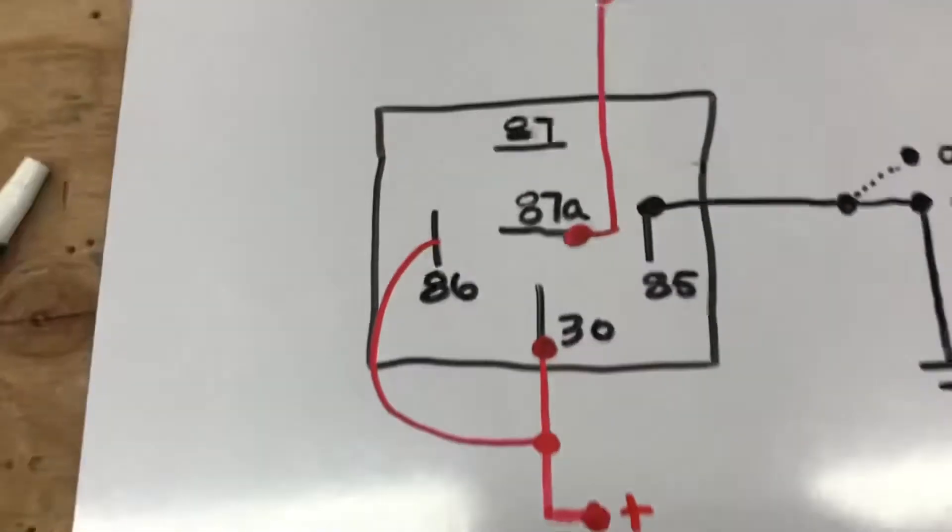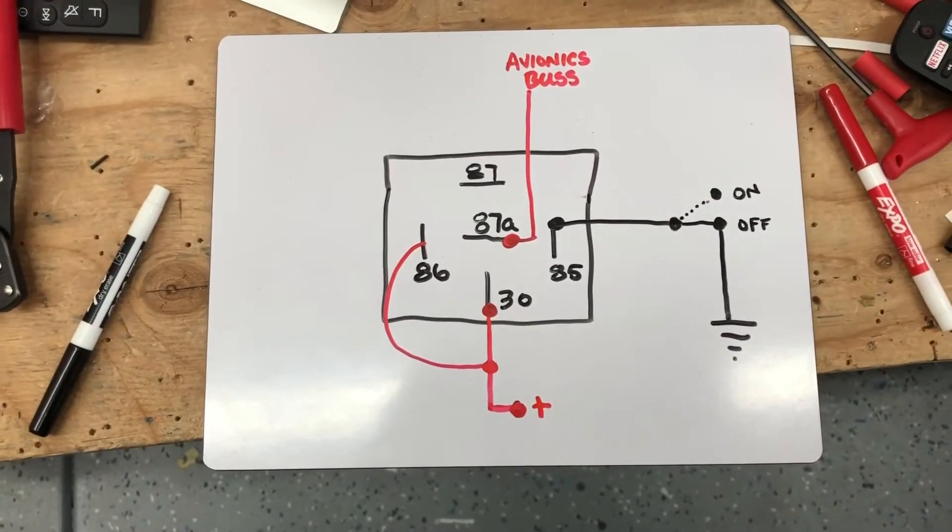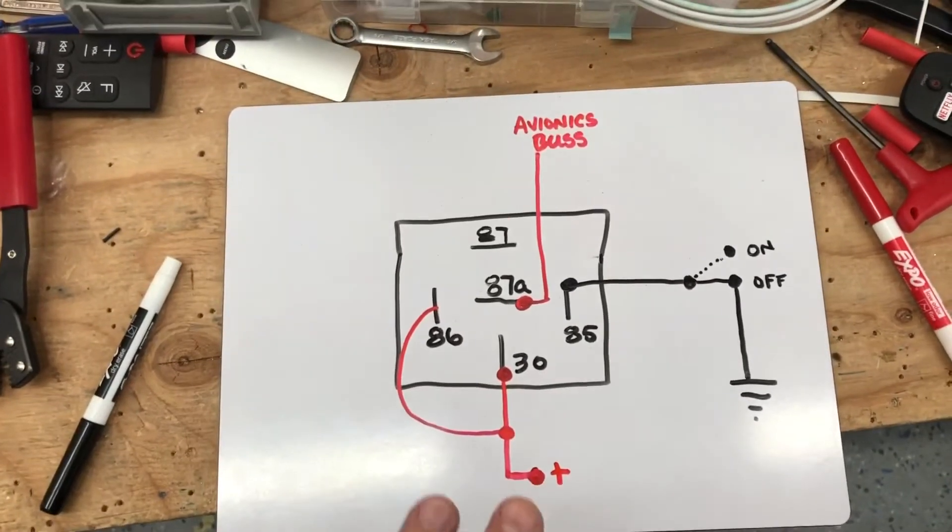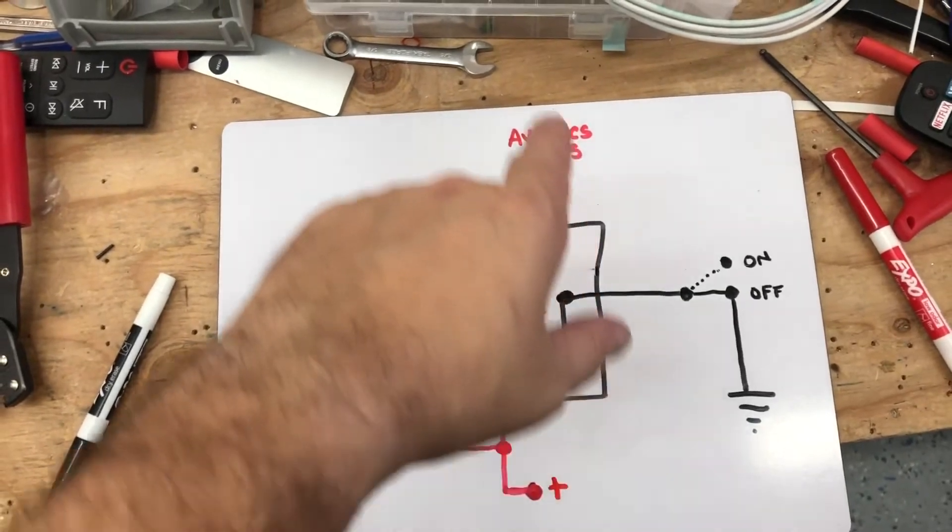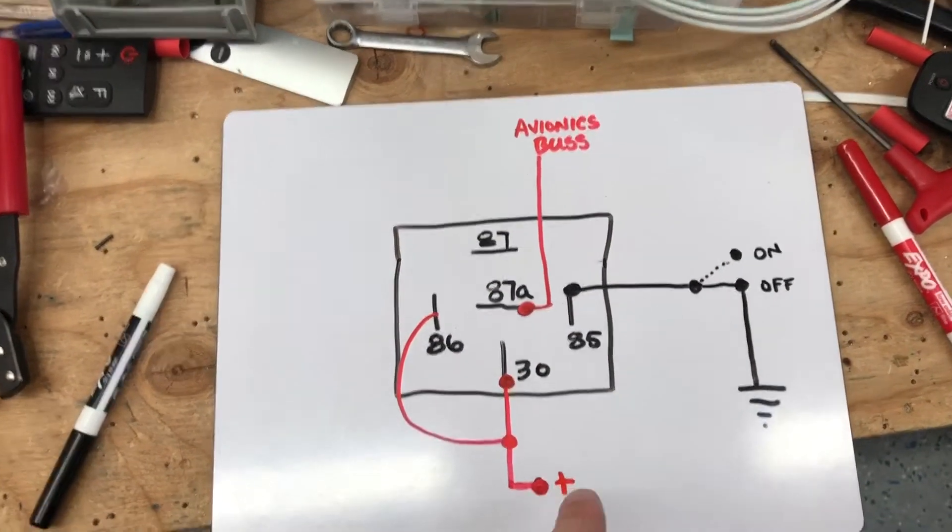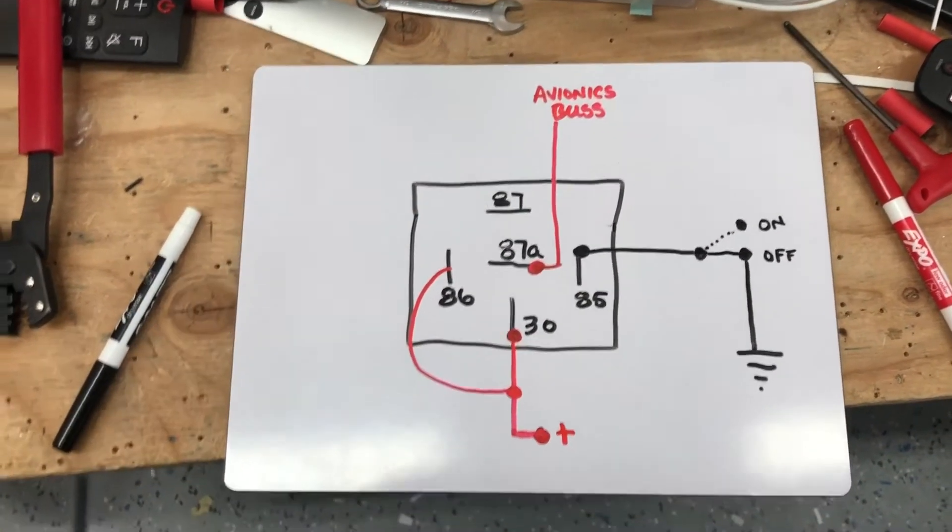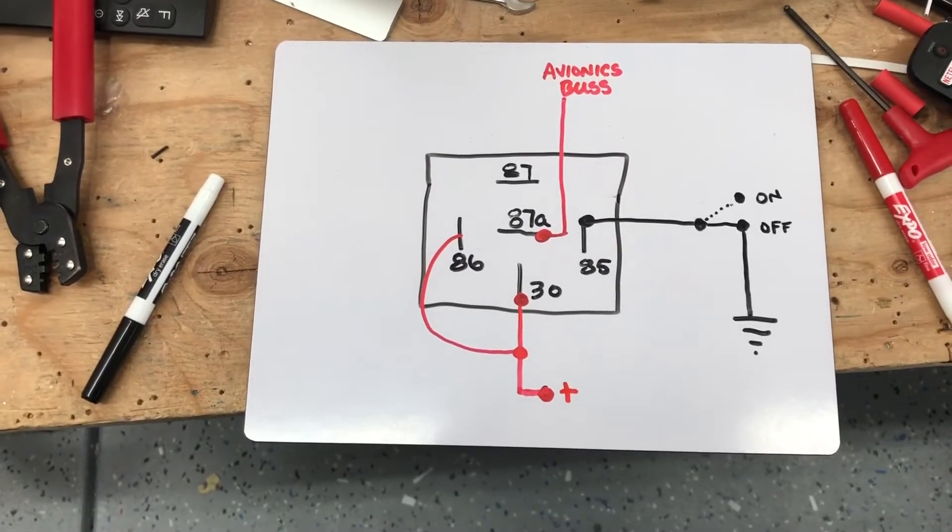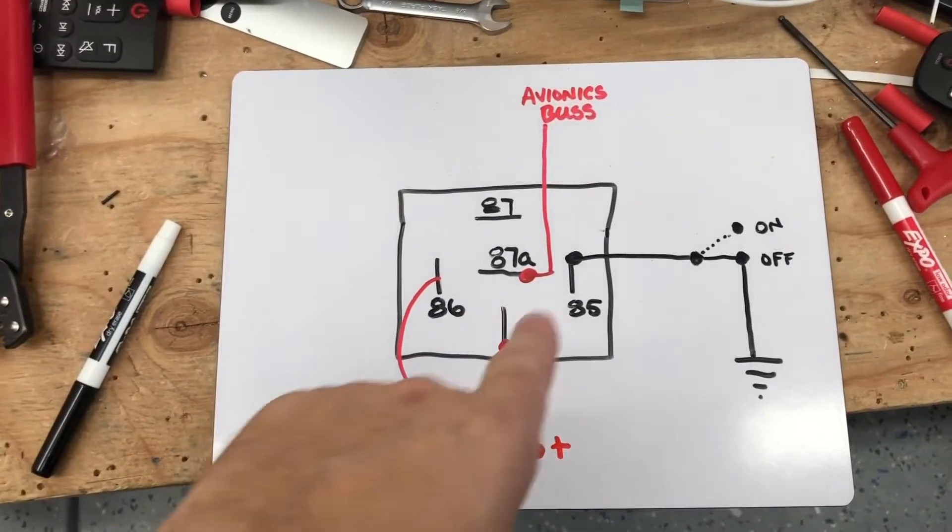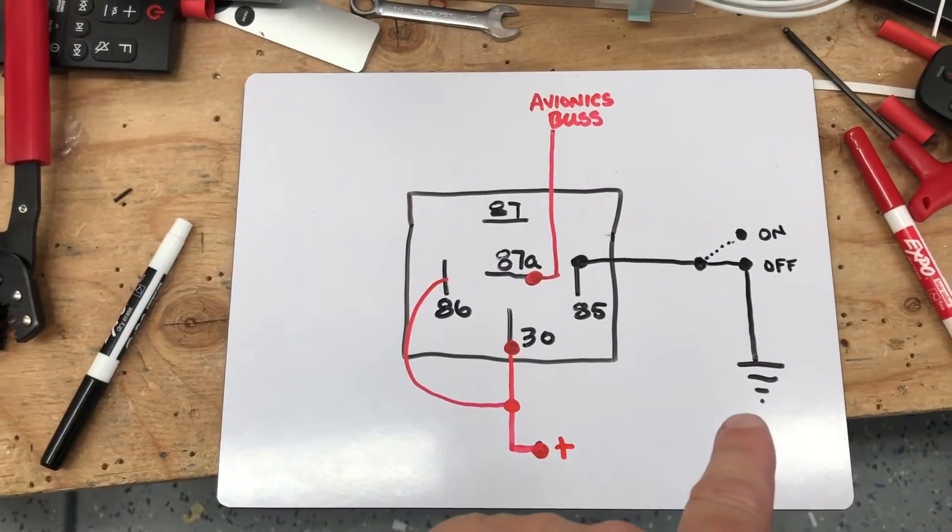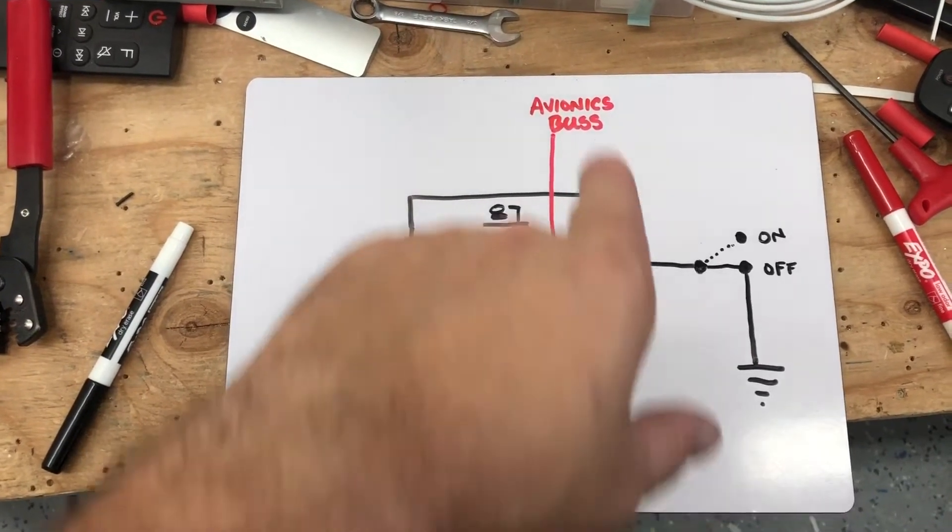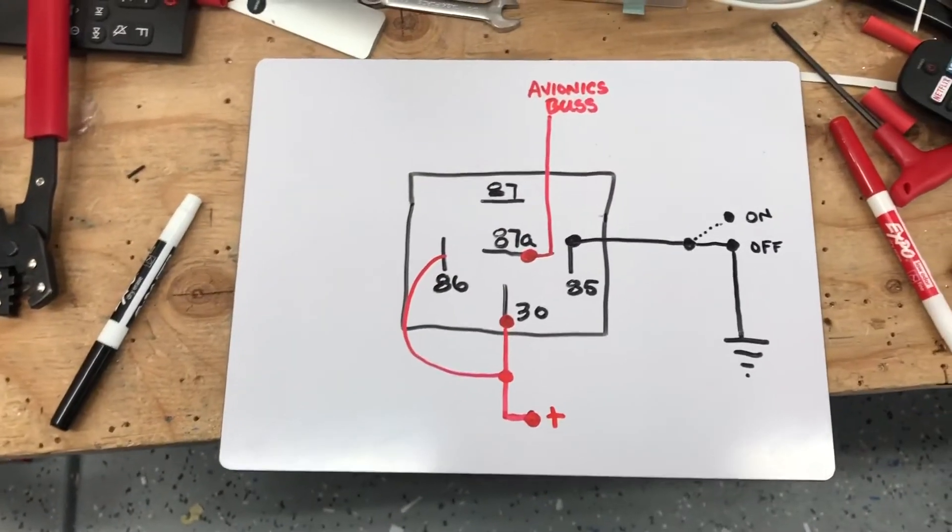It's kind of a backwards way of doing it, but what it basically does is if this sits with nothing going into it, the connection's there. So you always have power to your avionics if it fails. I'm pretty sure if the relay fails it goes to closed, so you have power. And if the switch fails, obviously your ground disconnects and then you have power to your avionics bus.